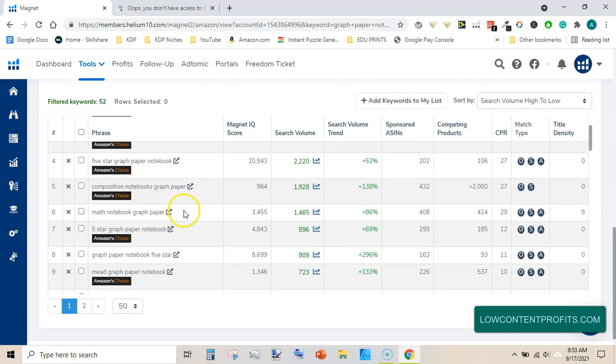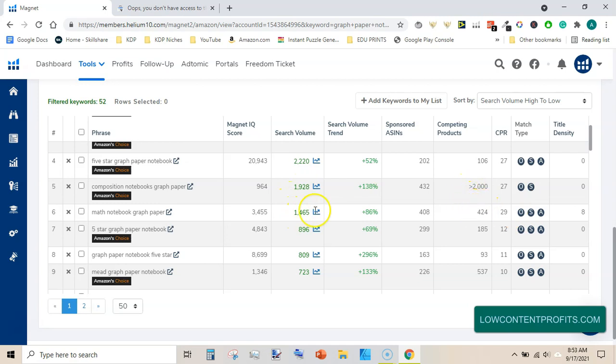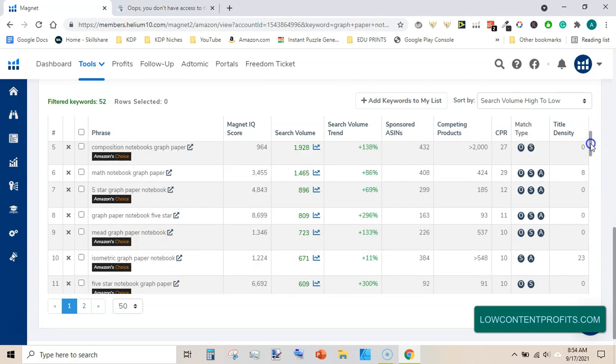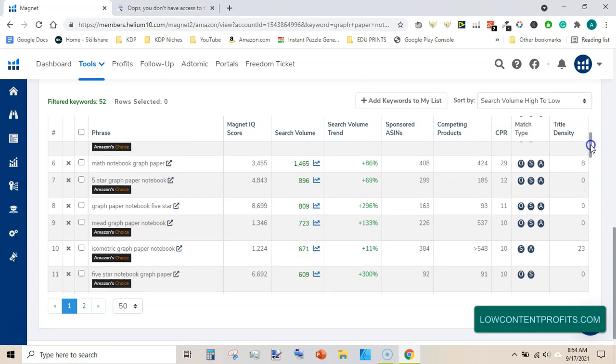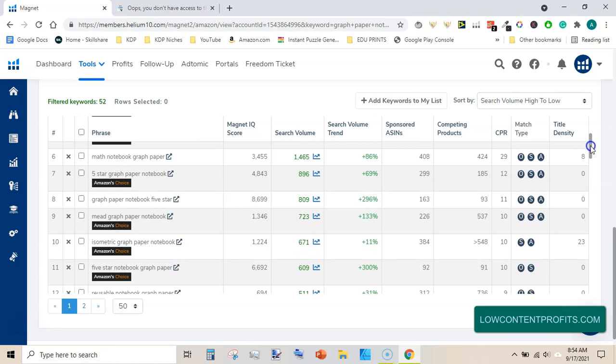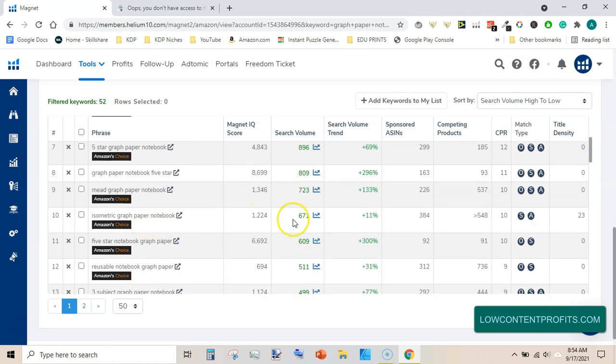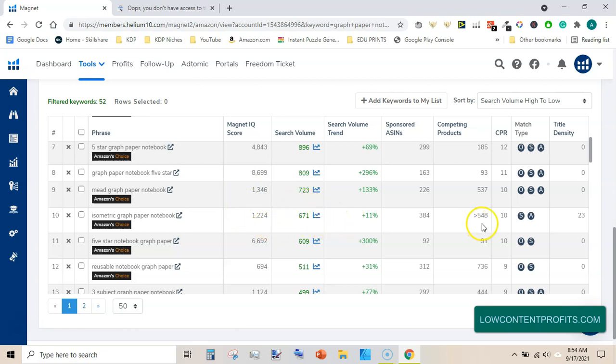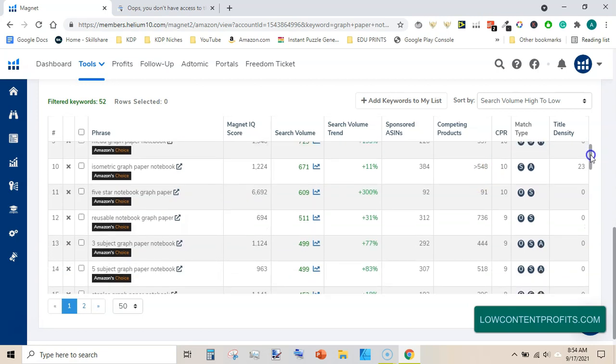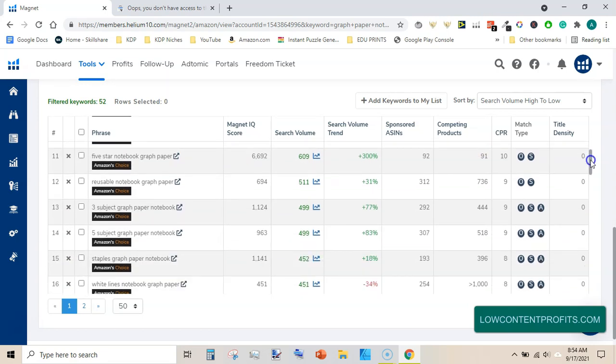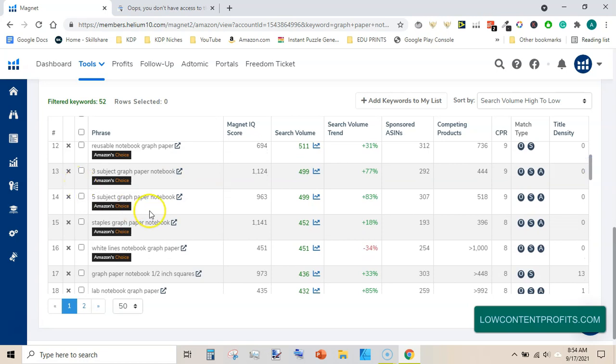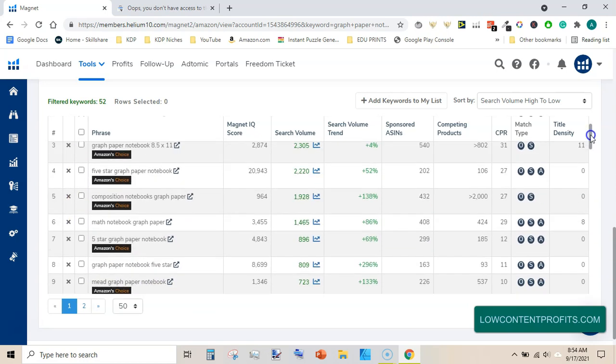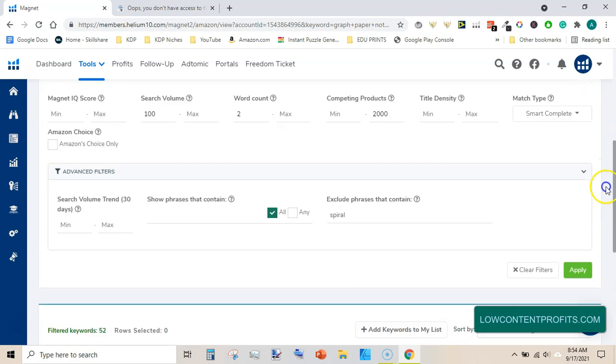Math notebook graph paper, it has very high IQ score and it also has high search volume and very low number of competing products. Again, 5 star graph paper notebook, this might be another brand name. Graph paper notebook 5 star. Isometric graph paper notebook has magnet IQ score of 1,224, search volume of 671, and competing products are 548. So a lot of keywords here under graph paper notebook. You can use this feature of smart complete in Helium 10 to get a lot of keywords.